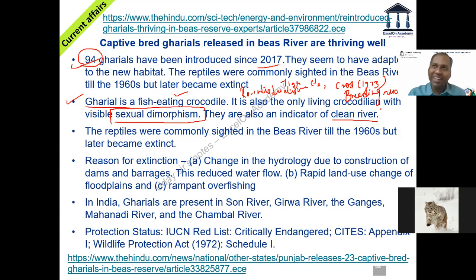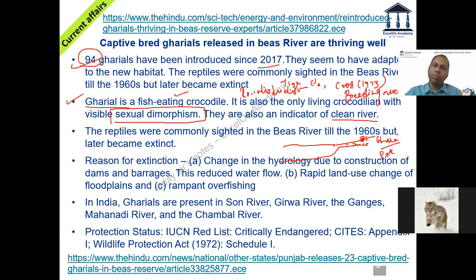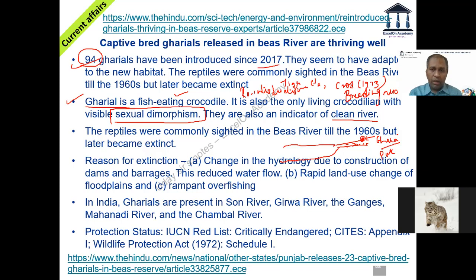The local population calls this bulb-like structure on the gharial's snout a 'ghara' — like a pot. So it has a pot-like structure on the top of the upper jaw, which is why this exhibits sexual dimorphism — you can look at it and tell whether it is a male or a female. The gharial is also an indicator species — more gharials in a river means the river is clean.